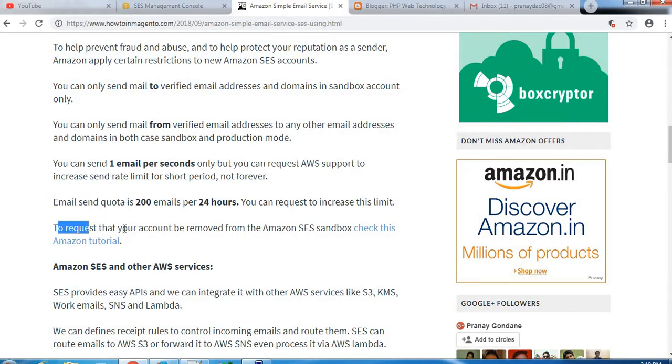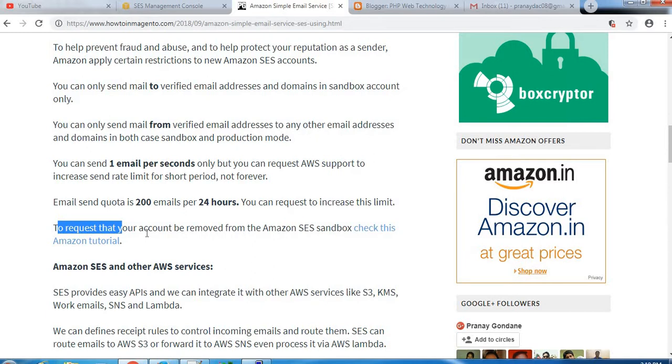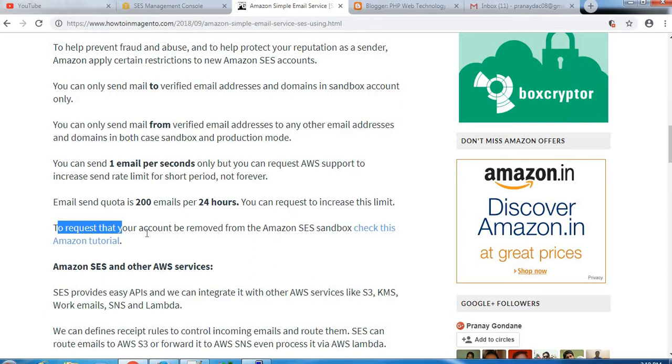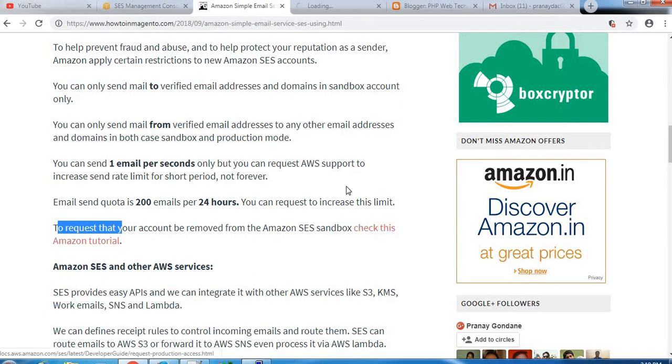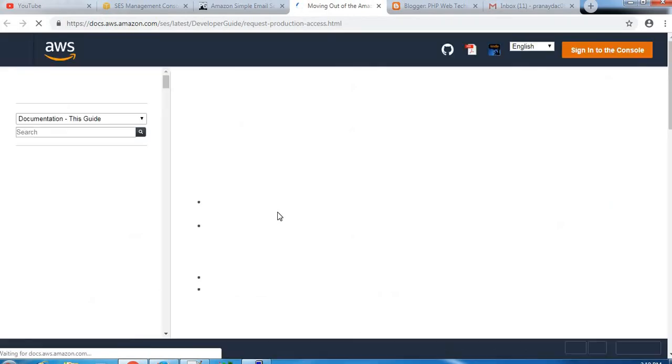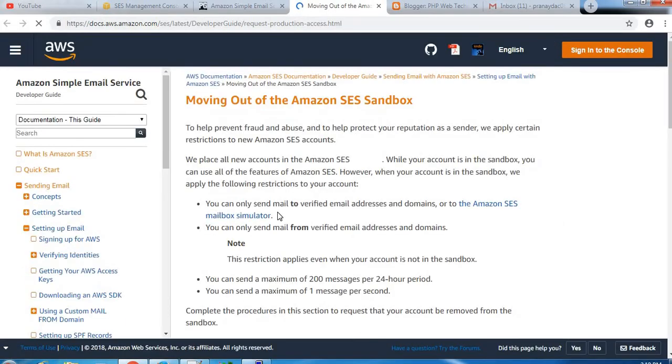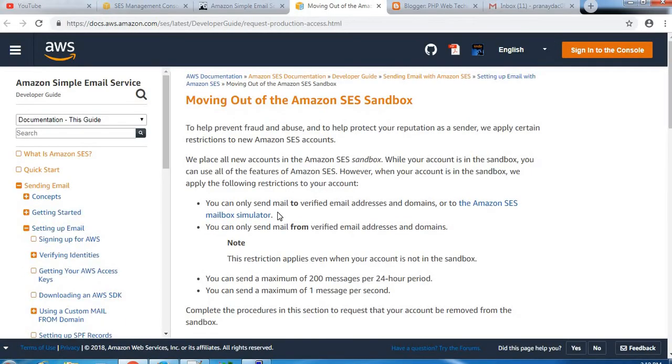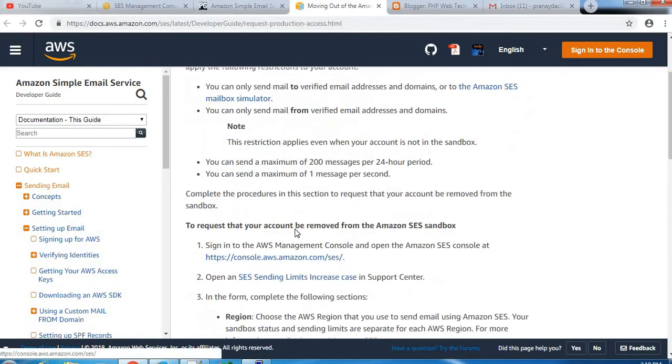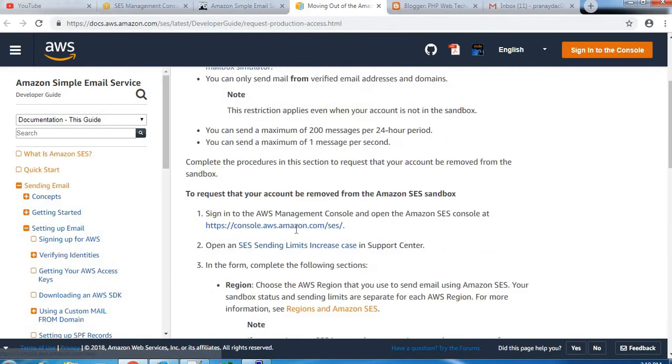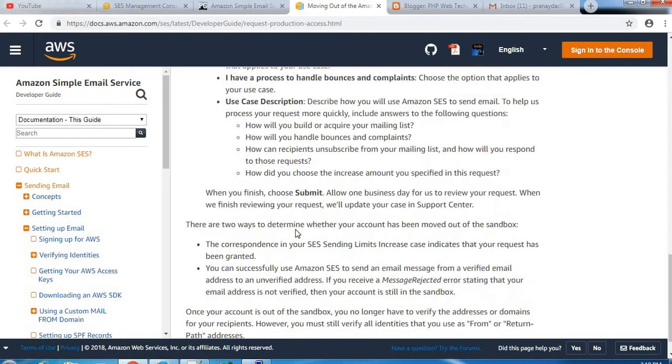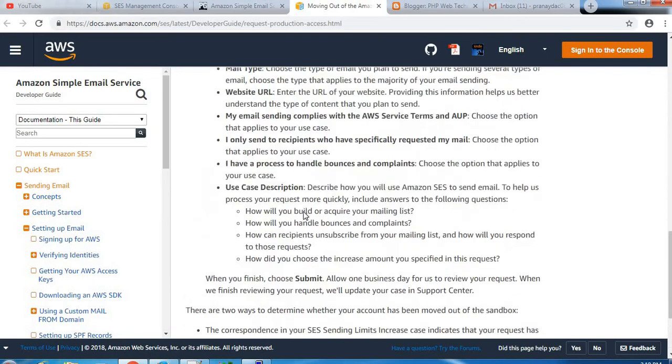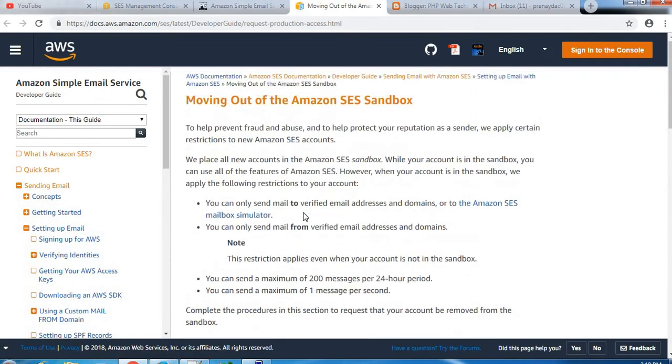Email send quota is 200 emails per 24 hours. You can request to increase this limit as well. To request that your account be removed from the Amazon SES sandbox, there is a link provided by Amazon on which you need to fill up few things and submit that form.